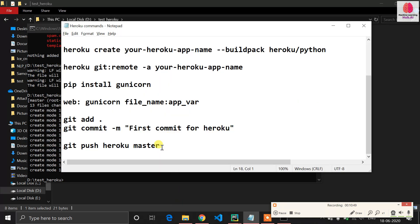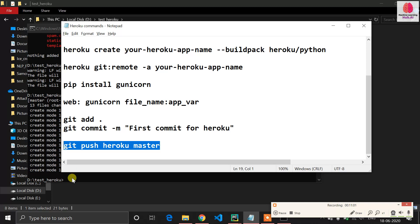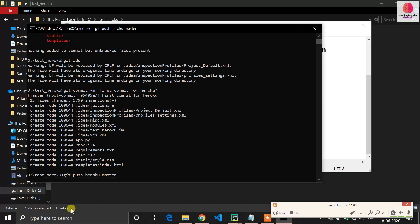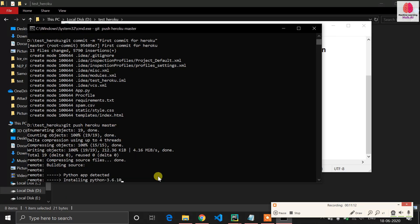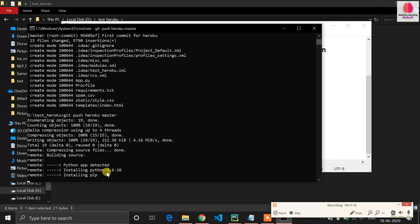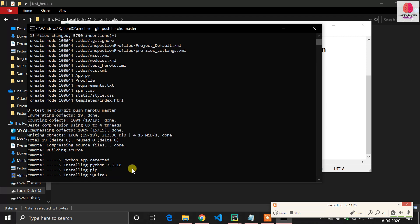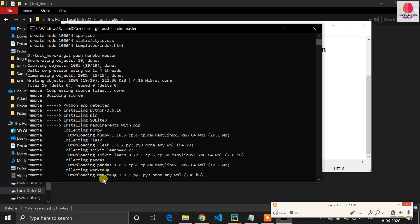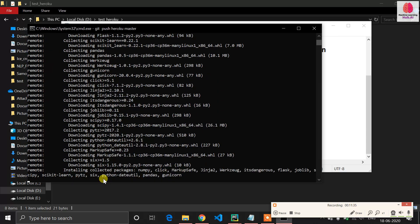Now push your files to Heroku with the command 'git push heroku master'. Master is your branch name. Run that command — it will take some time. You can see it detects Python, installs Python 3.6, then installs pip, sqlite3, and all required libraries. Numpy, scikit-learn, pandas — all libraries mentioned in requirements.txt will be downloaded on the Heroku server.